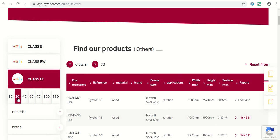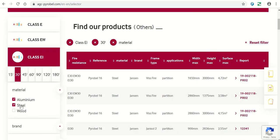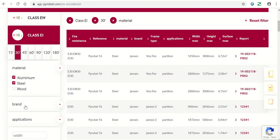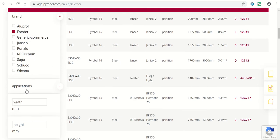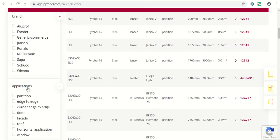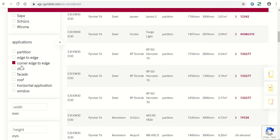Then choose the type of frame: aluminum, steel, or wood. If desired, you can indicate a specific brand. Then you can choose from the different applications.